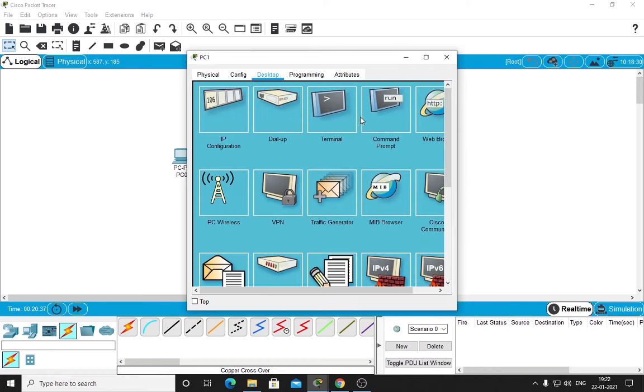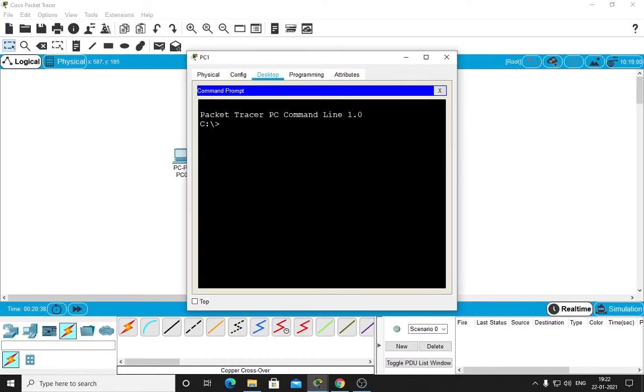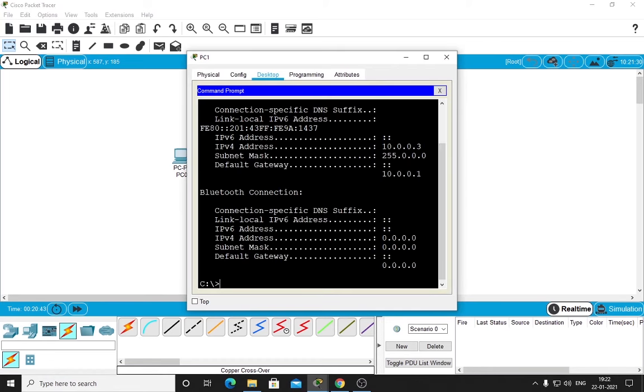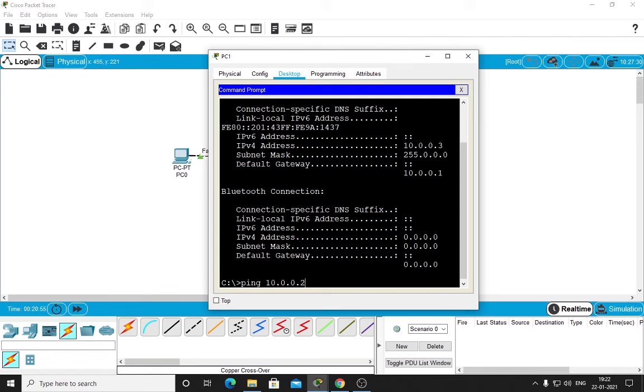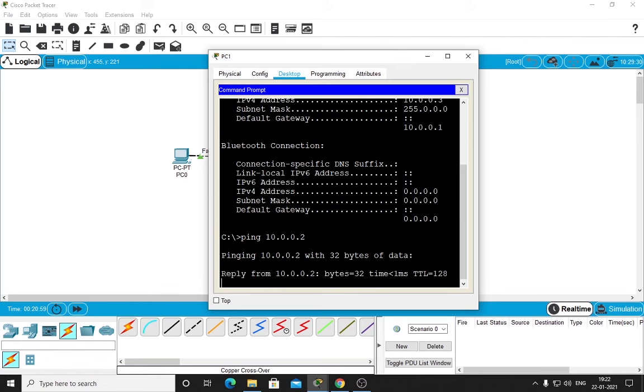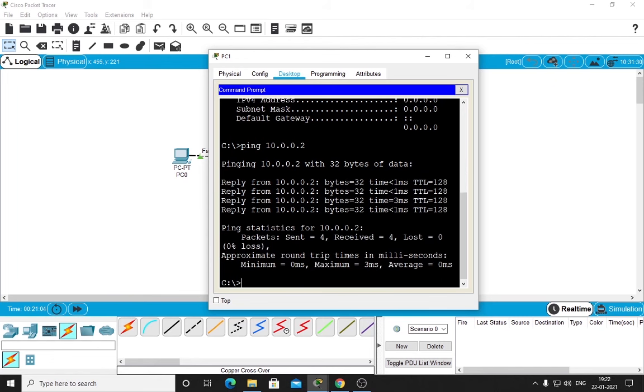We will do the same from here. As I showed you, PC0 is 0.2 and this is 0.3. To check the connectivity, type ping 10.0.0.2 because this is 3 and we will be pinging PC0 with IP address .2. Press enter and you are getting reply back from the system.